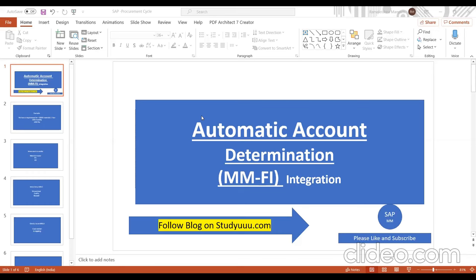To set up automatic account determination, we need to do some configuration in SAP. Both the MM consultant and FI consultant will be involved. The FI consultant provides the GL accounts, and you need to link all the GL accounts to the appropriate account types. Before going further, we'll discuss a few concepts required to understand automatic account determination.